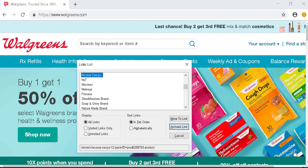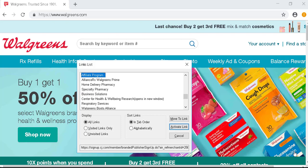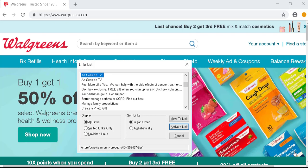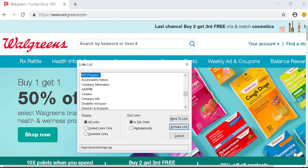I'm going to just hit A just for fun: active moses, Apple brand, API program, accessibility notice, AARP registered. Oh, they have an accessibility notice — yay! Affiliate program, Alliance Rx Walgreens, as seen on TV, as seen on TV, active moses, Apple brand, API program. See, we've already cycled through. So there's no 'account,' there's no 'your account,' nothing like that in the links list.